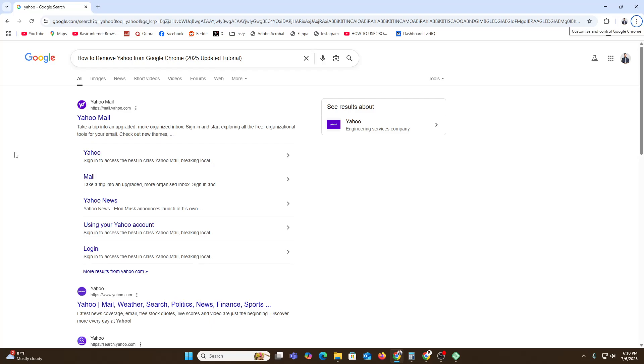Hi everyone, welcome back to our YouTube channel. In this video, I'm going to talk about how to remove Yahoo from Google Chrome. This will be a complete quick tutorial for you guys. If you're getting Yahoo as a search engine and it's annoying for you and you want